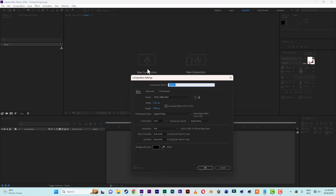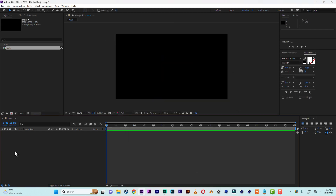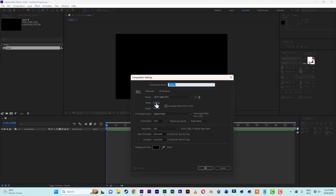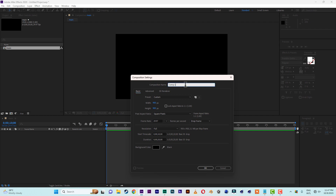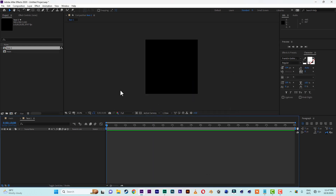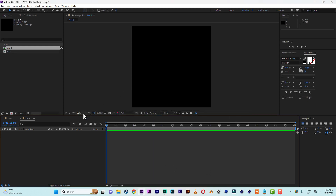To start, let's create a new composition, HD size 1920 by 1080, and name it 'Main'. Then let's create a second composition with a width of 900 and a height of 900 — a perfect box — and name it 'Phase One'.